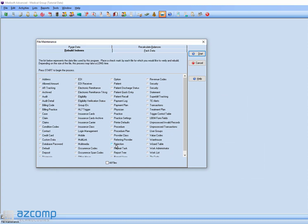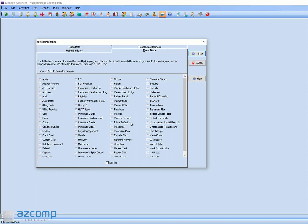All you have to do is just check the box at the bottom that says All Files under Rebuild Indexes, and then do the exact same thing over in Pack Data. Click on All Files. And then click on the Start button.